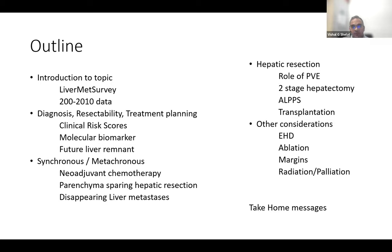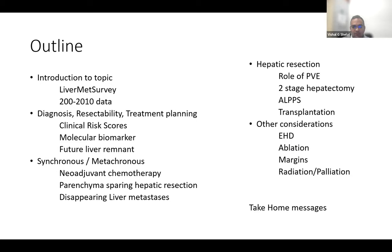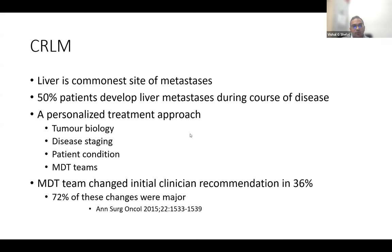The talk will also touch on disappearing metastases, various hepatic resection strategies, peripheral considerations including transplant, extra-hepatic resections, and ablation, ending with simple take-home messages. Colorectal liver metastasis is one of the most common metastases from colorectal cancer — about half of all patients will develop it at some point in their journey.